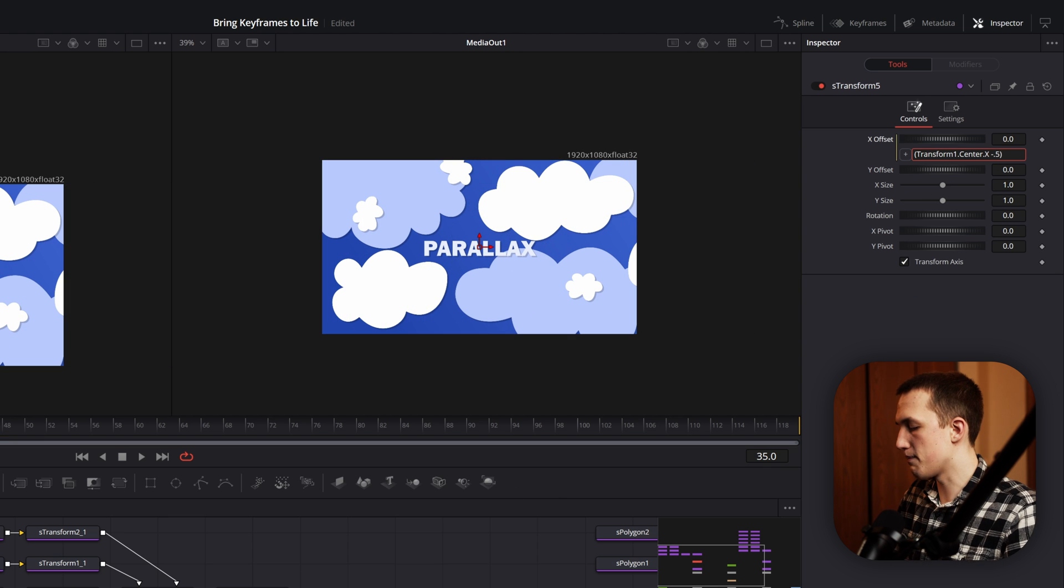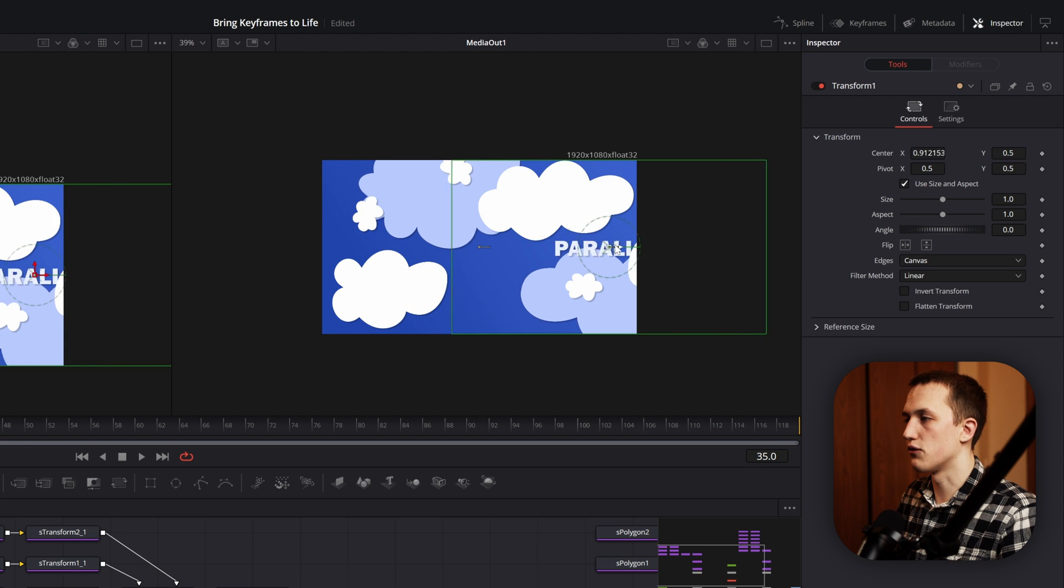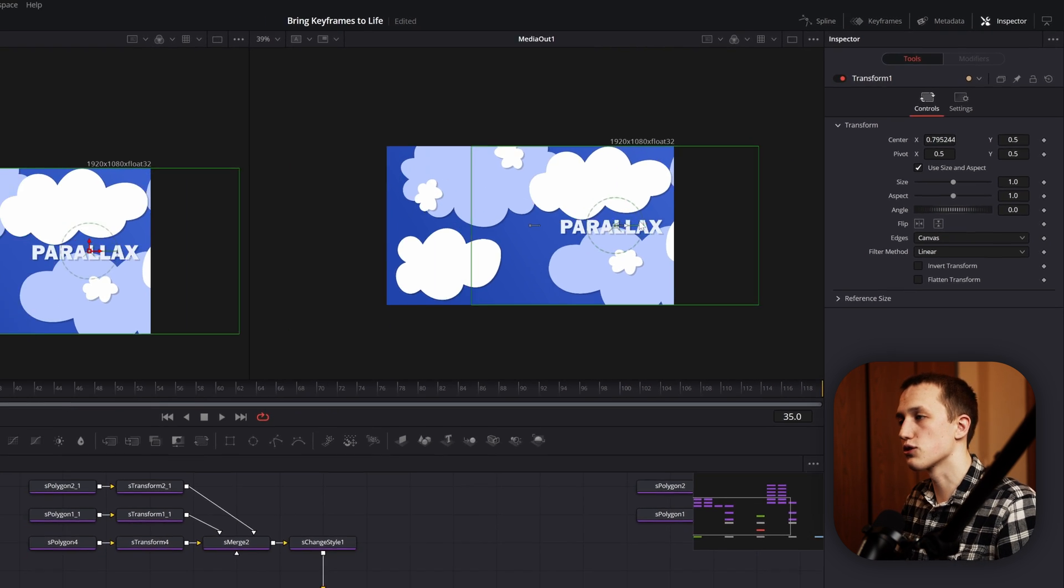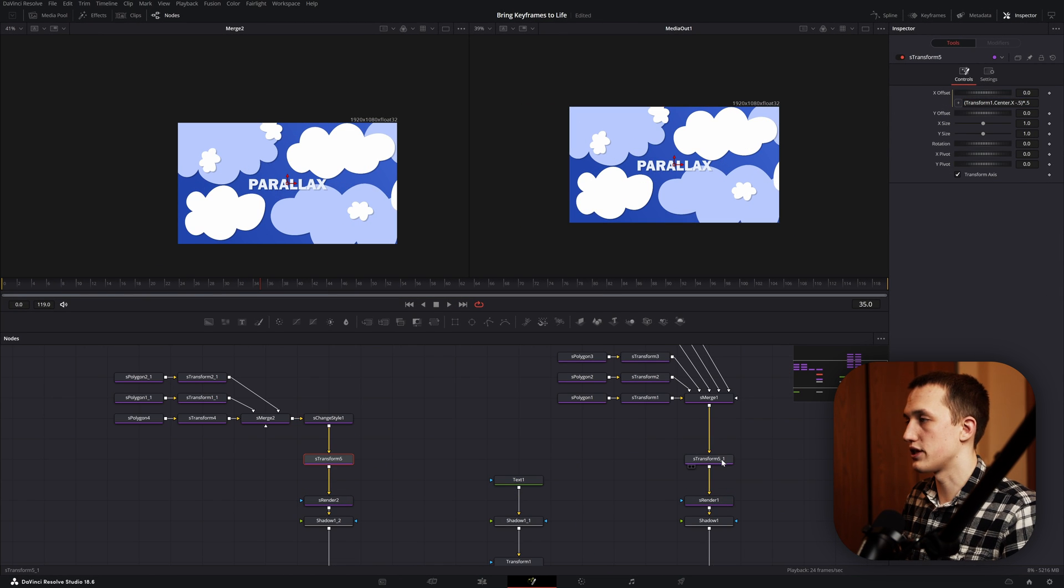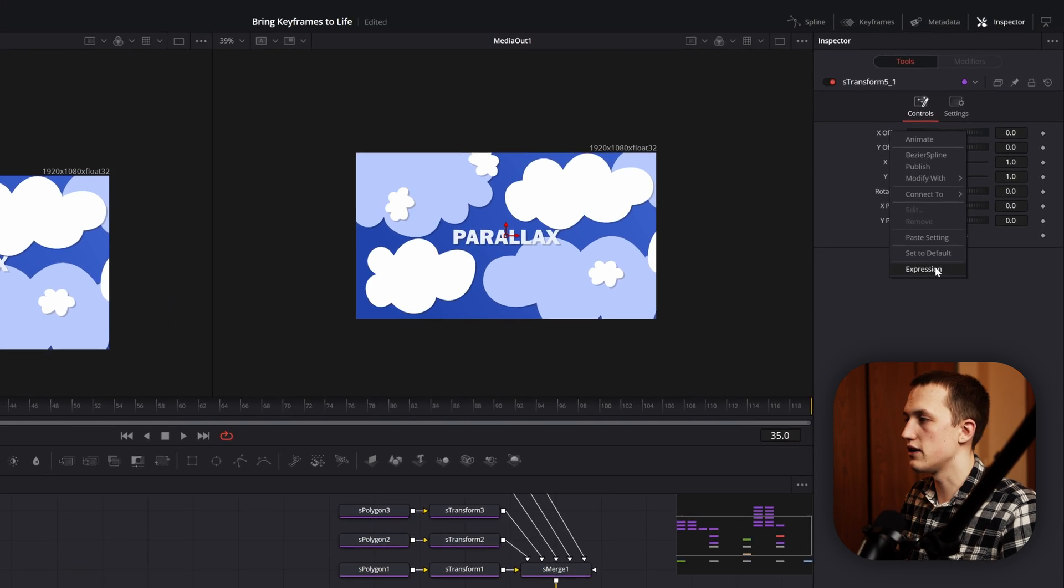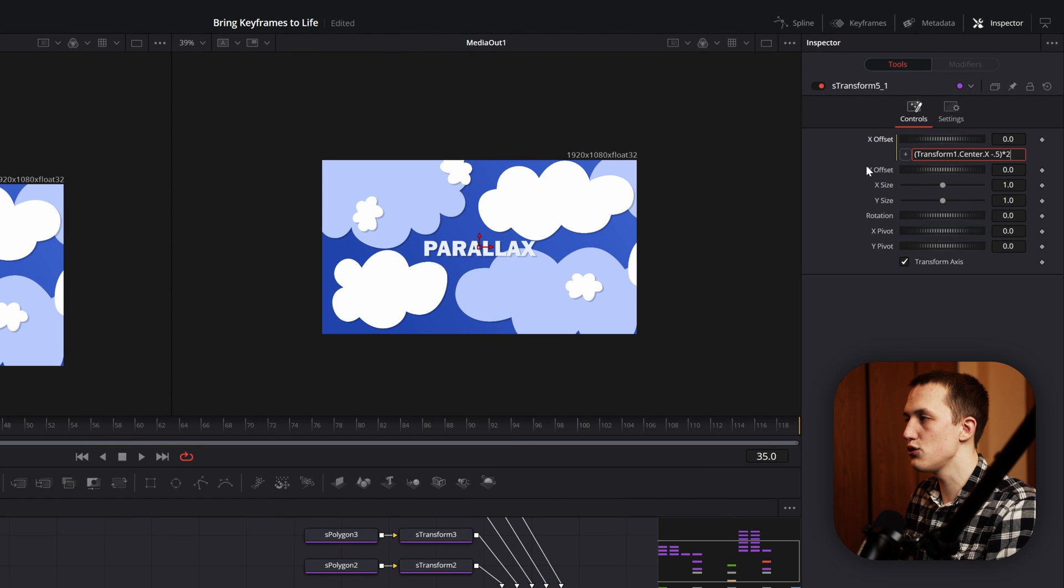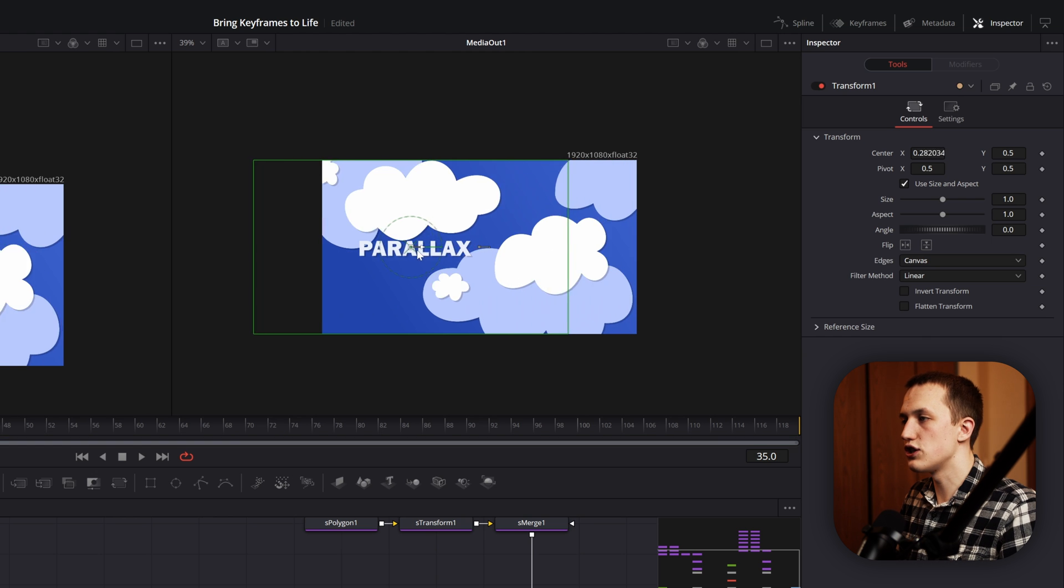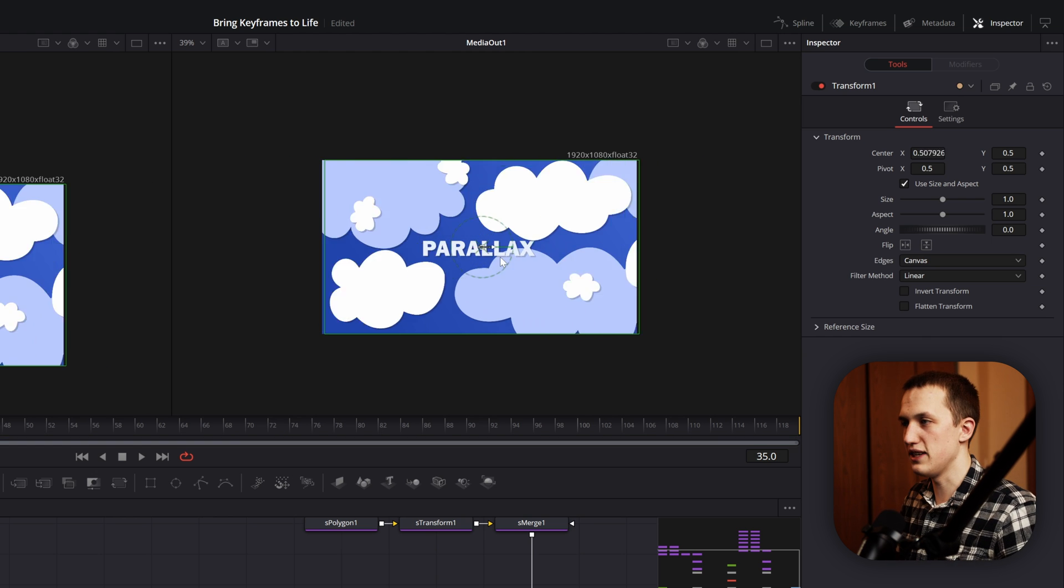So back in this transform node, we're going to multiply it by 0.5, so it'll have half the motion that the transform node does. Now when we move this back and forth, you can see the text is going to move faster than the clouds behind it. If we copy this expression, let's move over to the second transform node, right click on the X offset, do expression, paste this in, but instead of multiplying by 0.5, we're going to multiply it by 2. Now back in the transform node after the text, we can shift this back and forth, and all of them are going to move at different speeds.